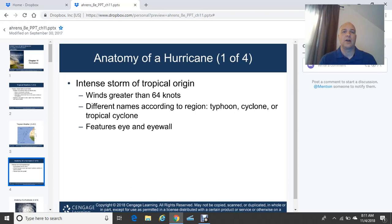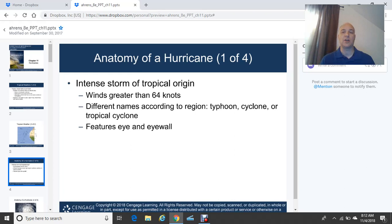The anatomy of a hurricane: a hurricane is generally a heat engine in the atmosphere — an intense storm of tropical origin with winds greater than 64 knots. There are different names according to the region. West of the 180-degree longitude line (the international date line), these are known as typhoons, which literally translates to mean 'great wind.' In the Indian Ocean area around Australia and India, they are called cyclones or tropical cyclones, which we are most familiar with in the eastern North Pacific and North Atlantic oceans.